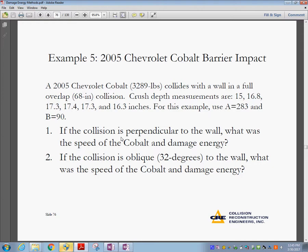Here is an example: a 2005 Chevrolet Cobalt barrier impact. The small car collides with a wall in a full overlap of 68 inches. Crash depth measurements are 15, 16.8, all the way to 17.3, and 16.3 inches. For this example we use A = 283 and B = 90, obtained from NHTSA published test data. The question is: if the collision is perpendicular to the wall, what was the speed of the Cobalt and the damage energy?